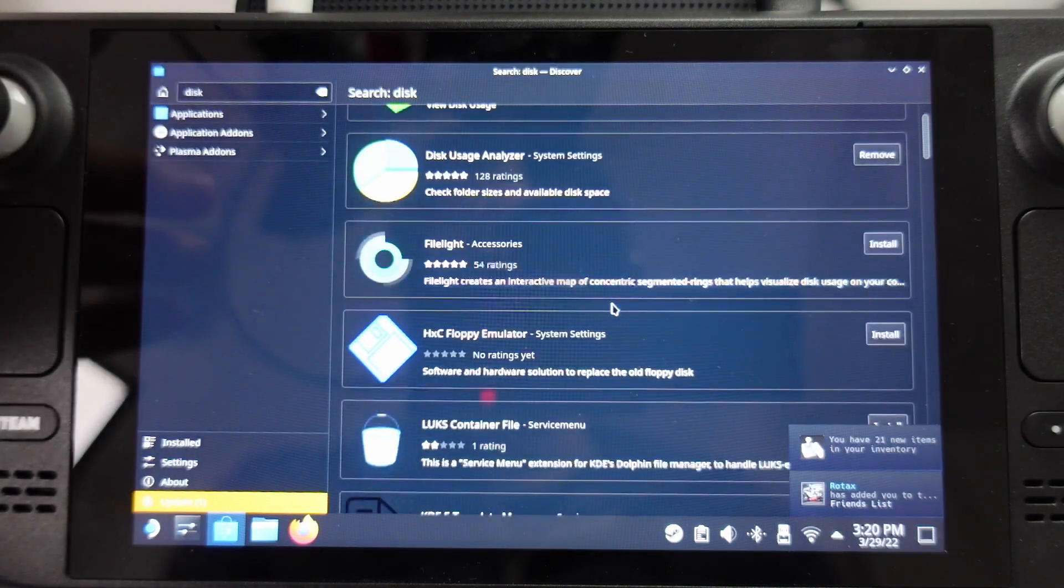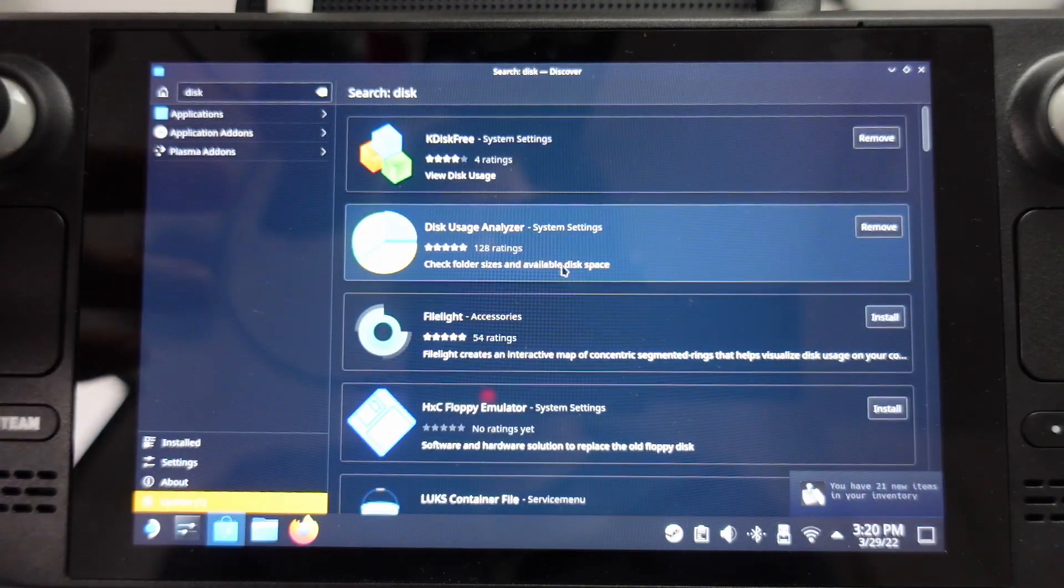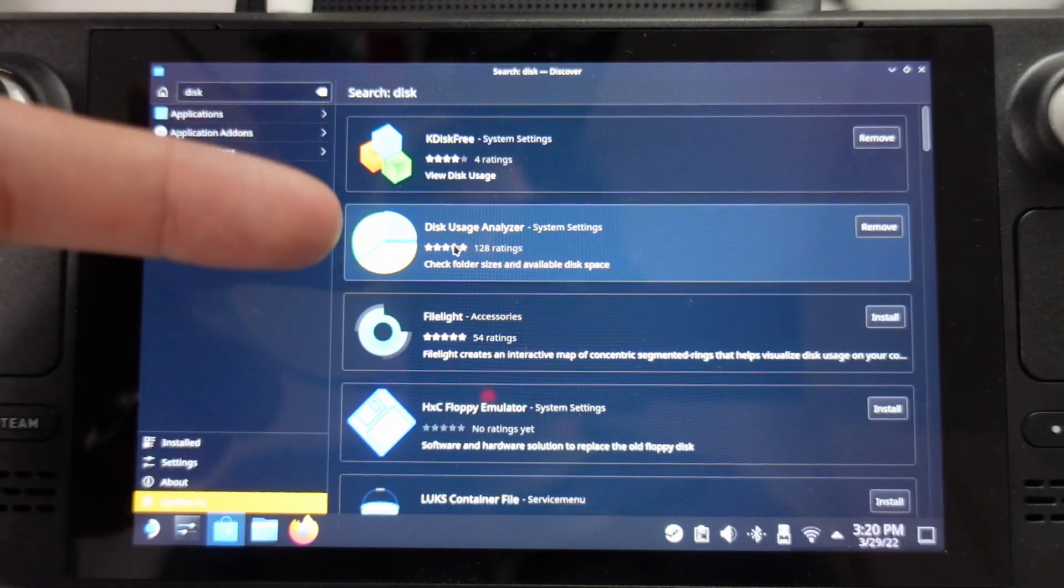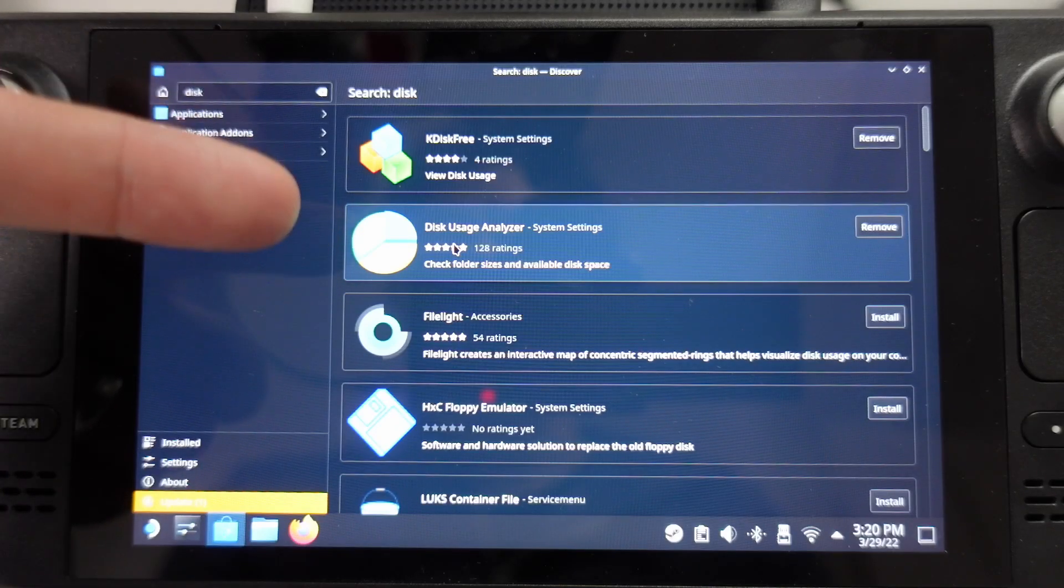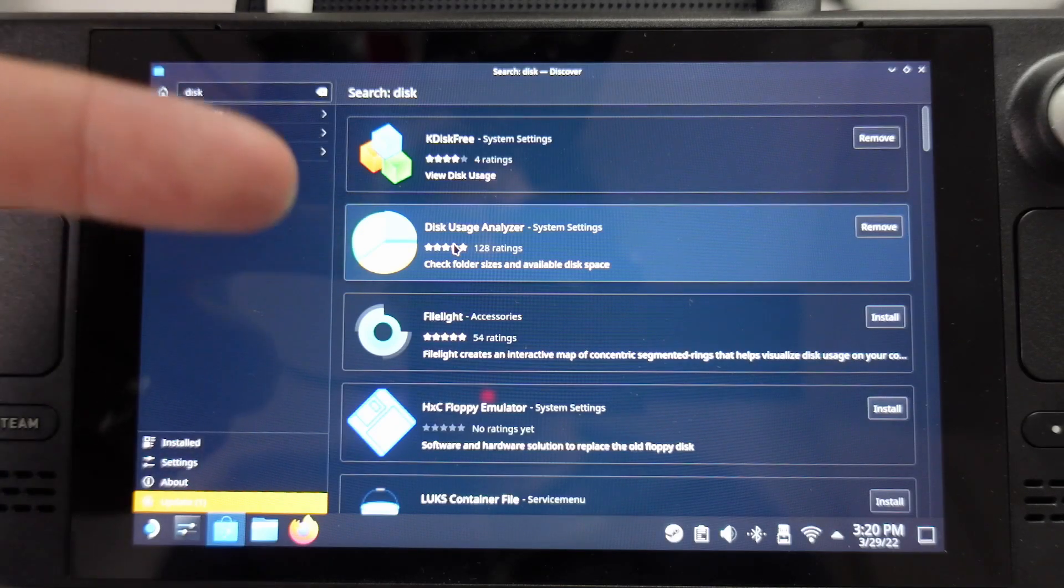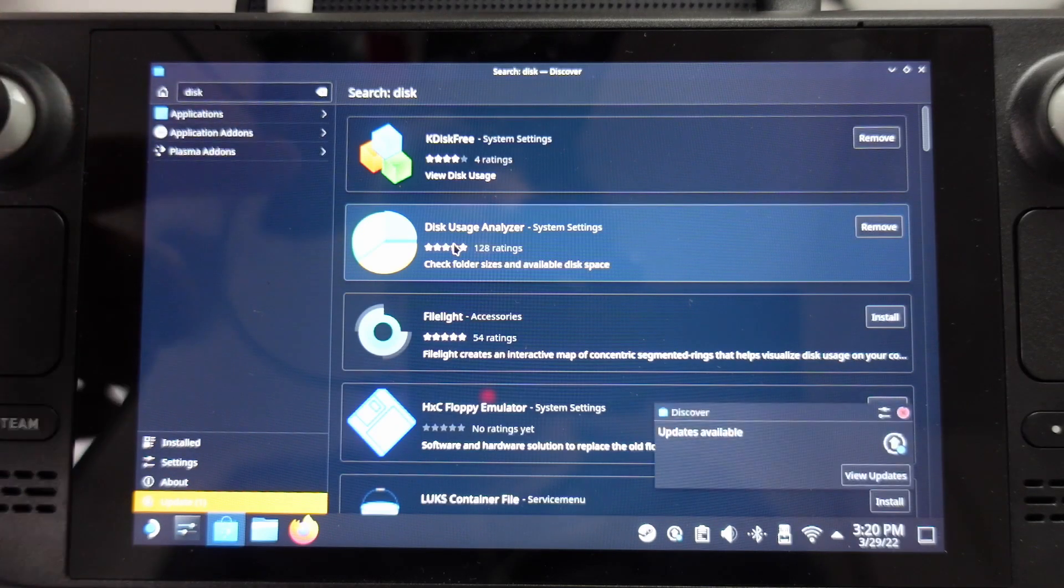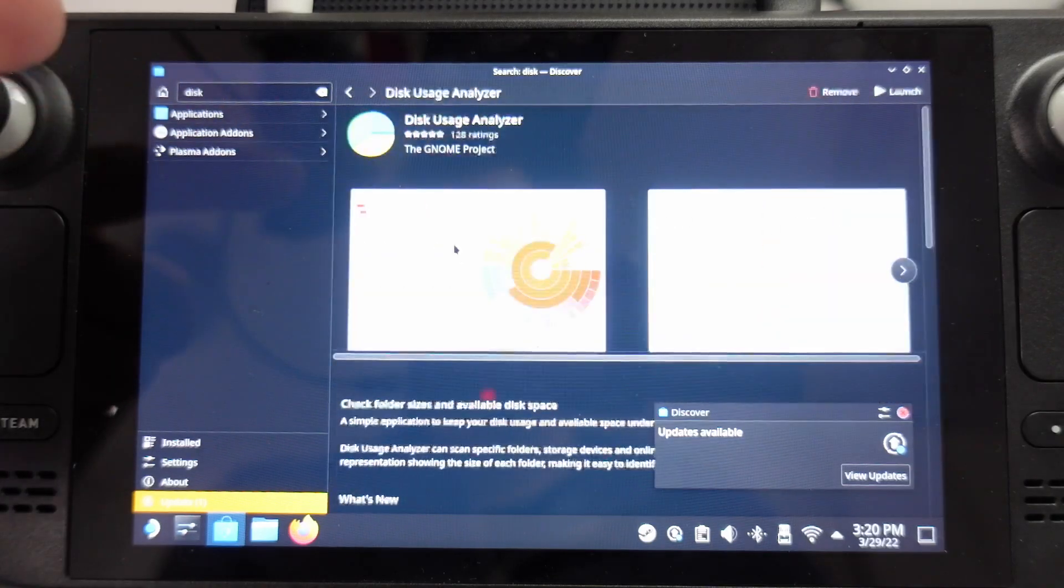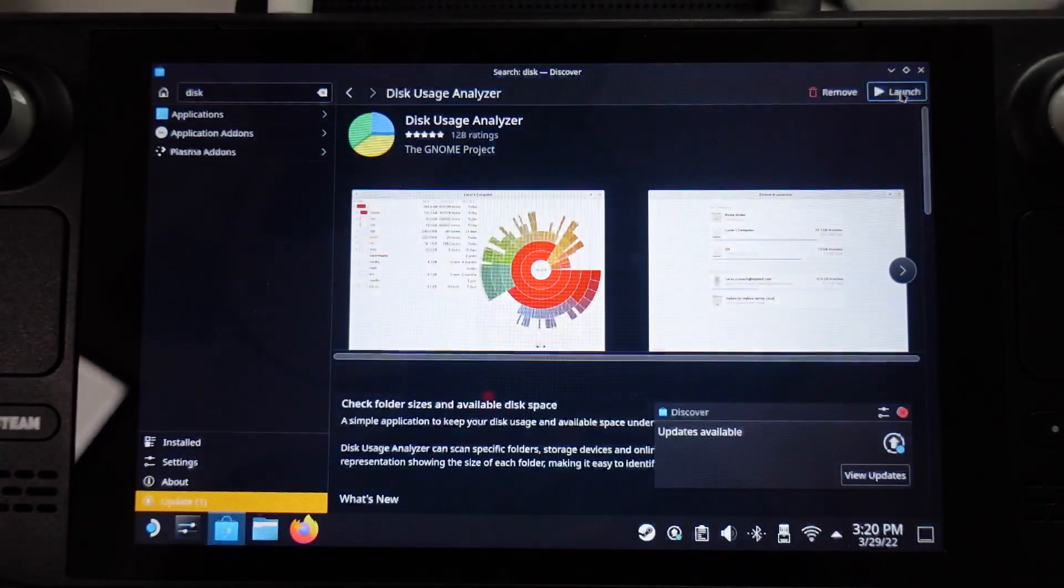There are plenty that you can try here. They all do roughly the same type of thing. The one I'm going to be using today is called Disk Usage Analyzer. So just do a search for this in Discover, and then you'll find this application. Then here we're going to click the launch button.